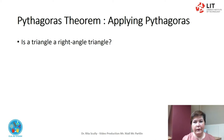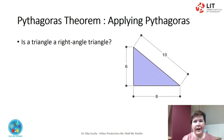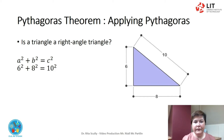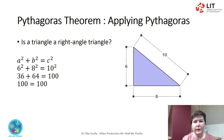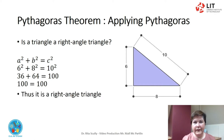Is this a right-angled triangle? A squared plus B squared equals C squared. Filling in the figures gives us 6 squared plus 8 squared equals 10 squared. 36 plus 64 equals 100. 100 equals 100. This is a right-angled triangle.